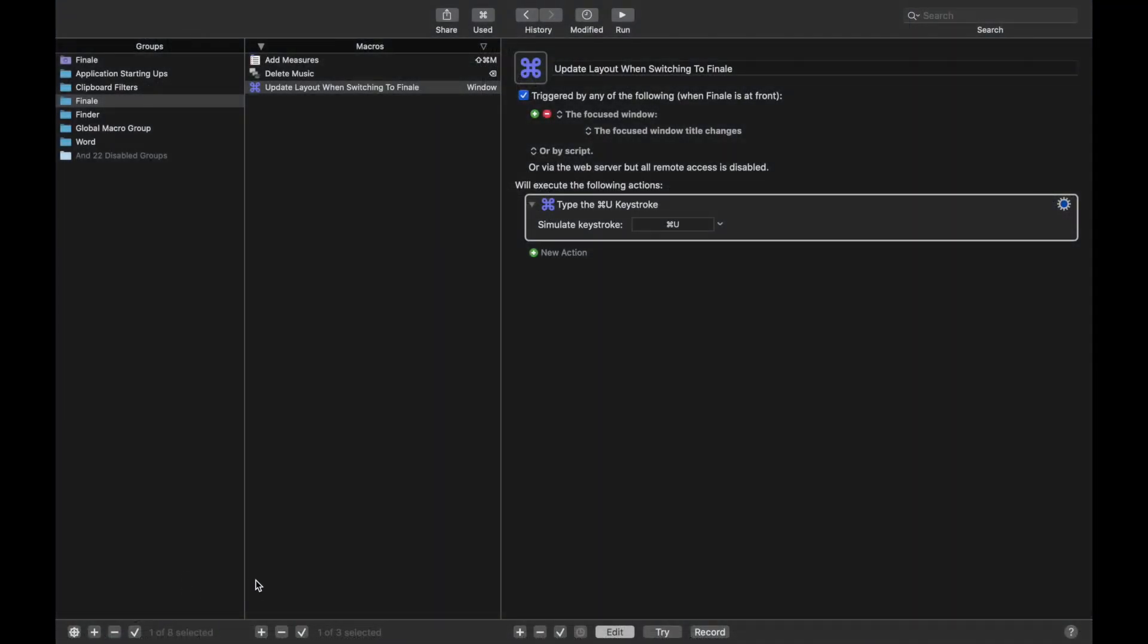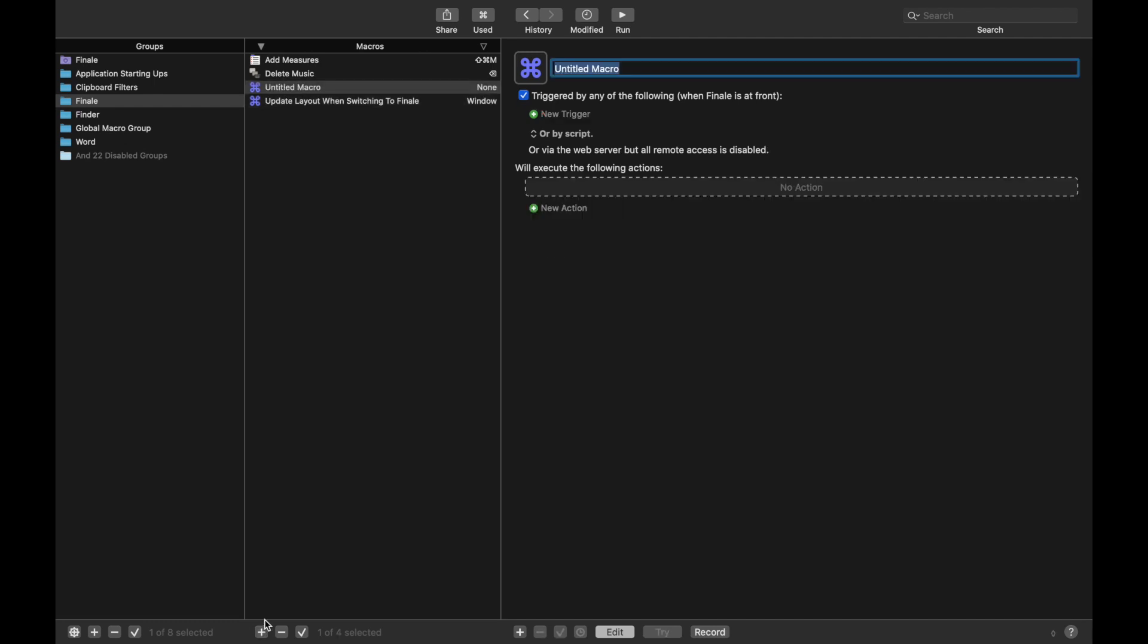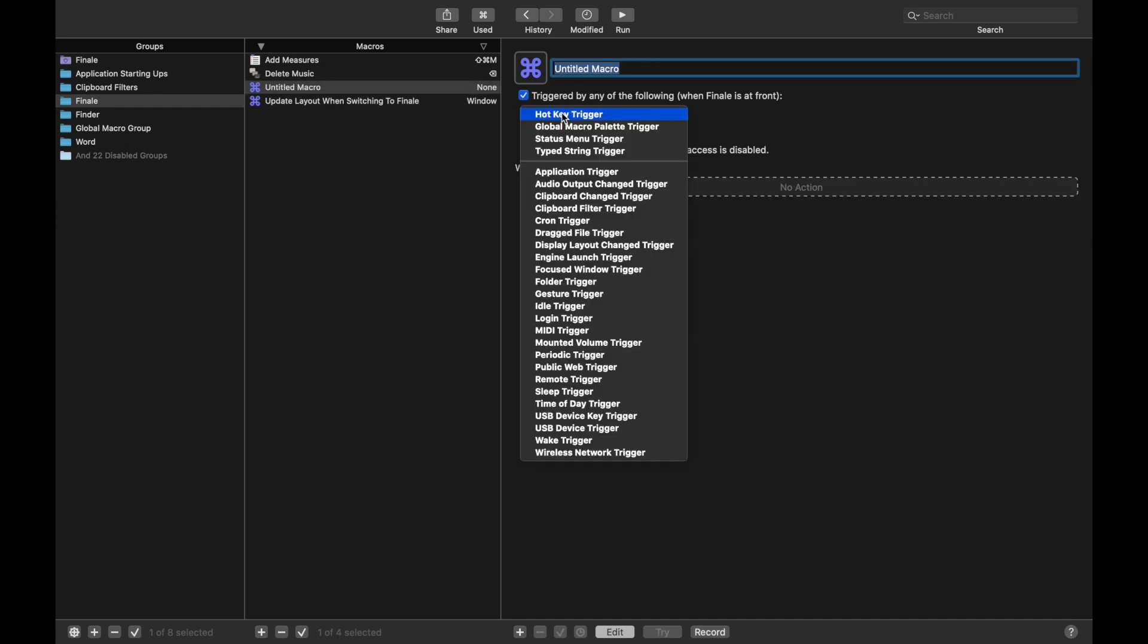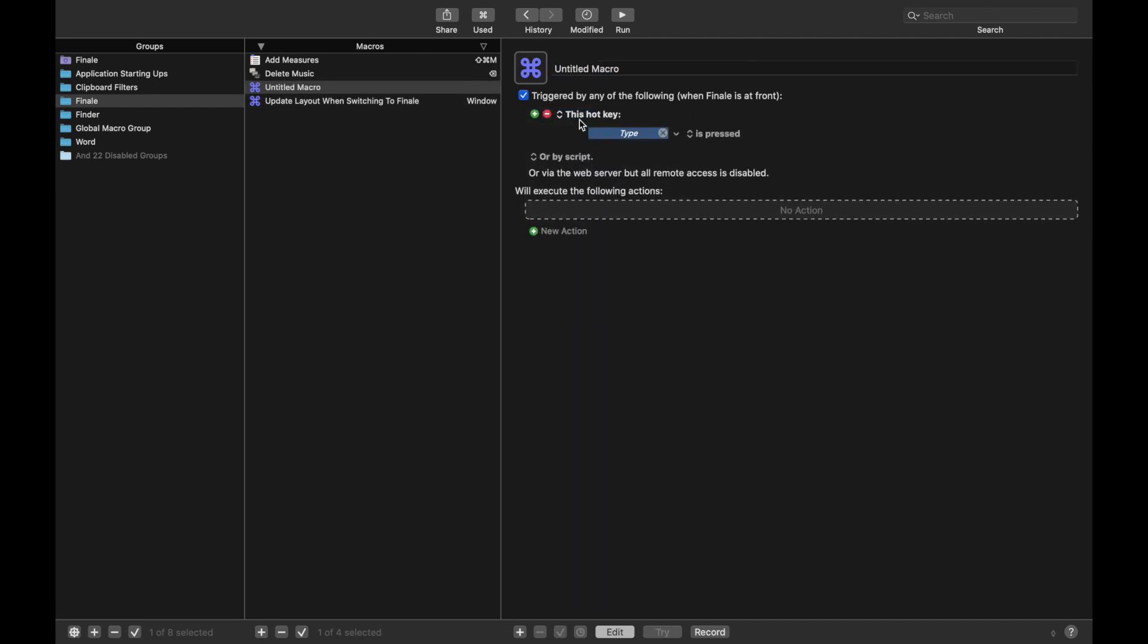So let's go over here back to Keyboard Maestro, create a new macro, which is the plus sign, new trigger, hotkey trigger, and we're going to set the hotkey trigger as option 1. It can be anything you want, but I just like using option 1, 2, 3, and 4 for the different layers.